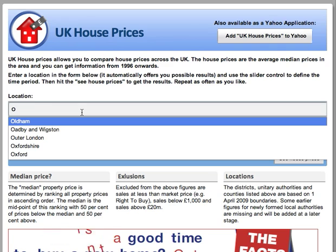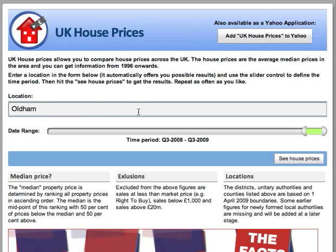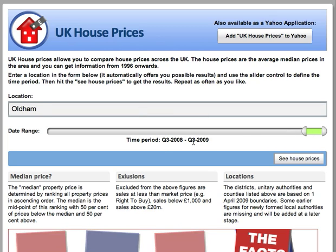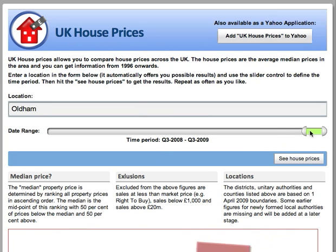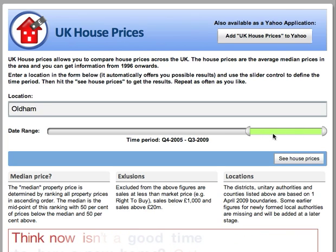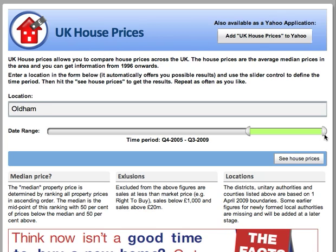Say I want Oldham — I just click it here and then I can define the time period I want the information for. Predefined here is Q3 2008 to Q3 2009, but if I want a longer time period all I have to do is use this slider. I can also go back into the past; I don't have to go up to Q3 2009 all the time.